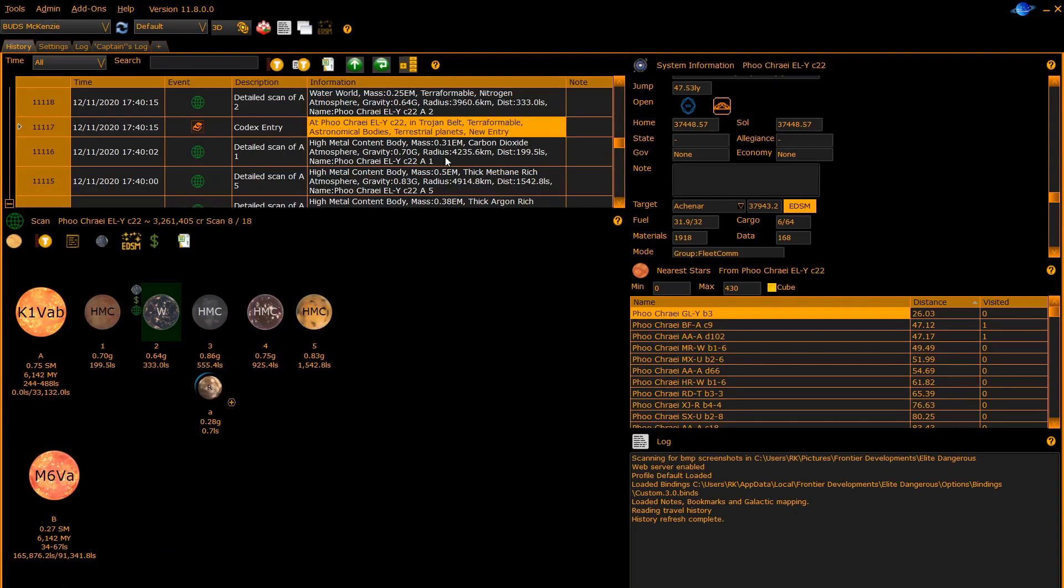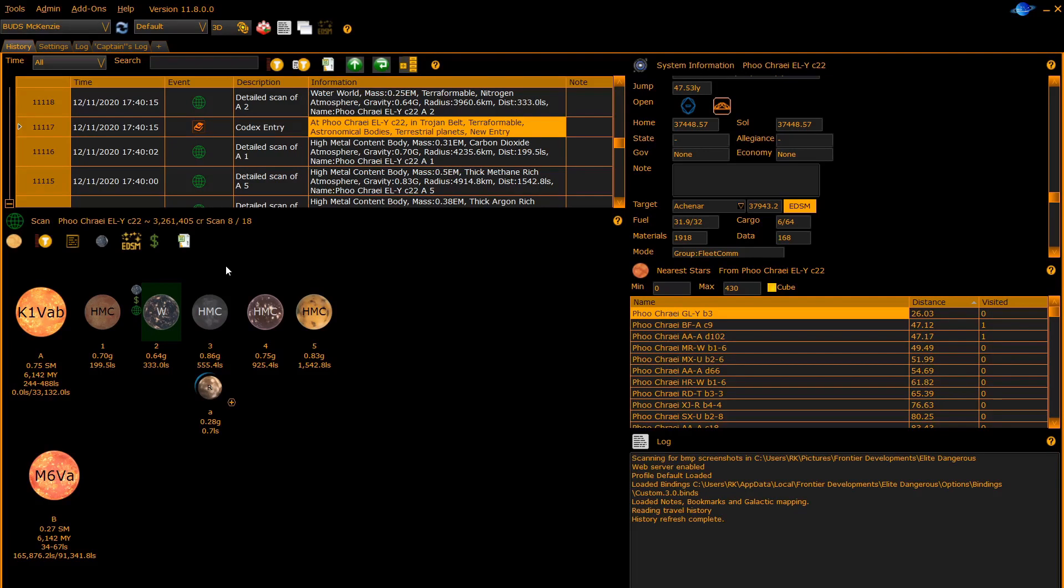Here is a system where body 2 has an earth type symbol indicating it is terraformable, a dollar sign indicating it is worth a lot of money, and a globe symbol showing that I have mapped it. The other buttons from the left.